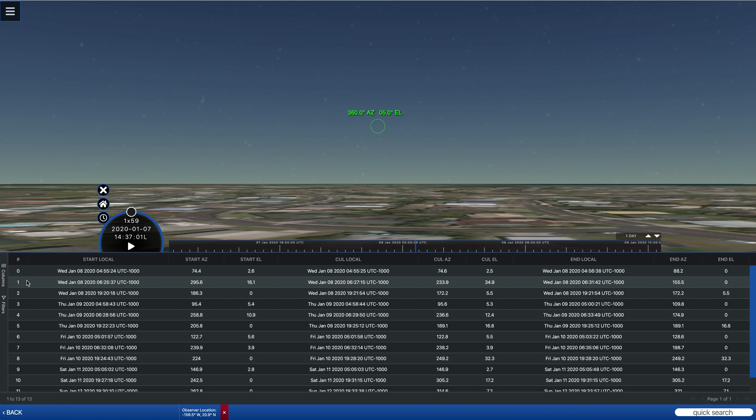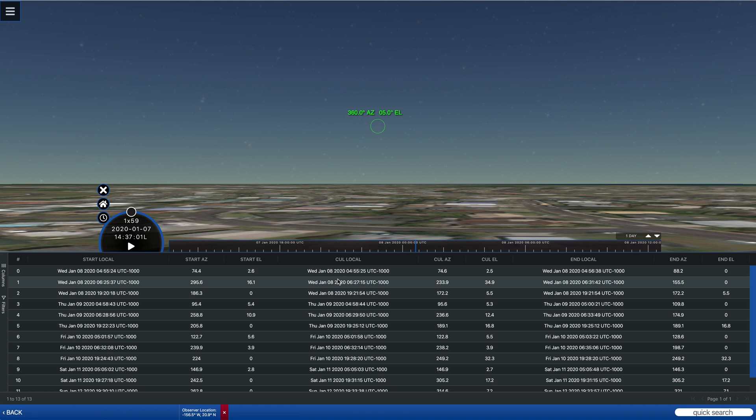And so we can look at where the local start culmination, the point that's highest above the horizon or closest to the observer, and then the end time.